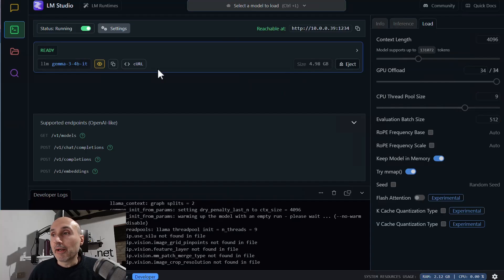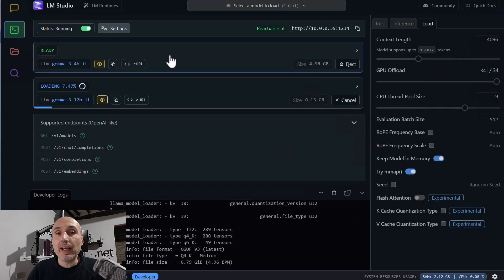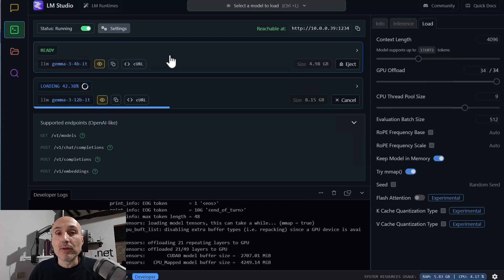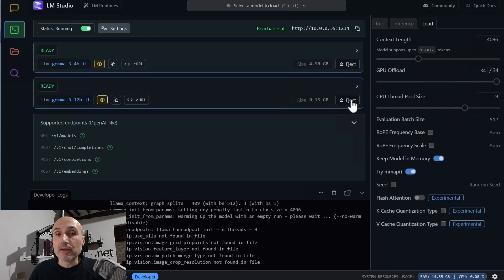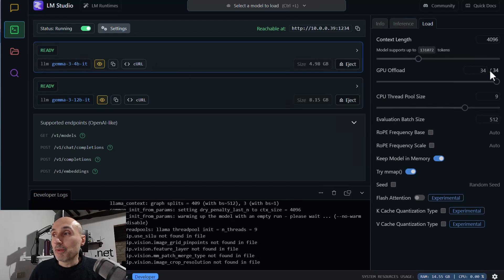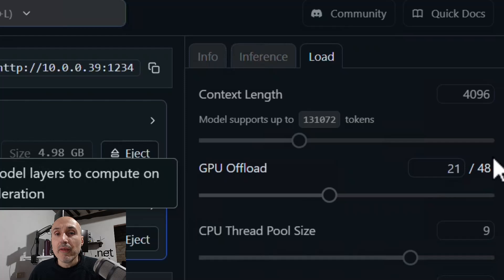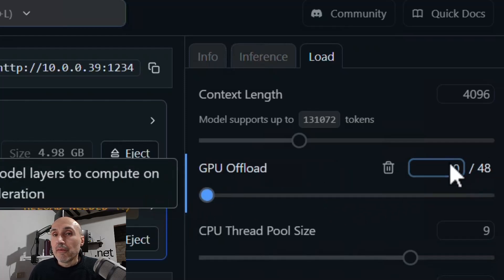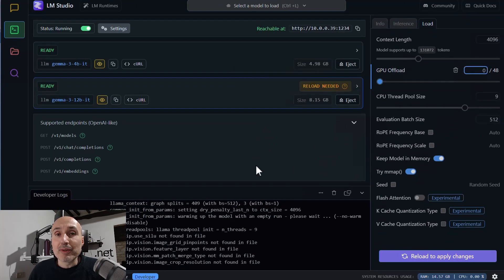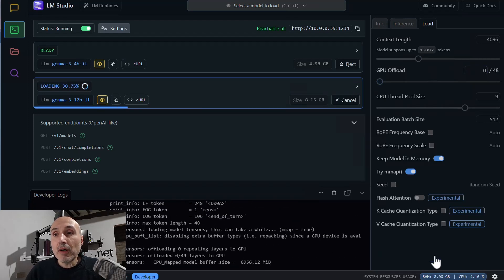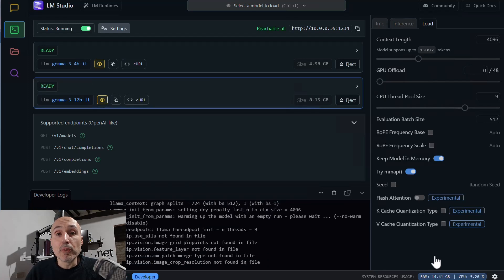Now let's see what happens when I load another model — the 12 billion instructor. The models are loading in parallel because when you load manually, they load side by side, and you have an eject button to unload a model from memory. Selecting Gemma 3 12 billion and comparing with Gemma 3 4 billion, you can see that now I have 21 of 48 layers in my VRAM. Running a model that doesn't fit entirely in your GPU is not ideal, so I slide GPU offload to zero to use only my CPU and main system memory for the 12 billion model. After pressing the reload button, the model is loaded entirely in system memory and will use only the CPU for inference.